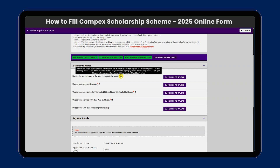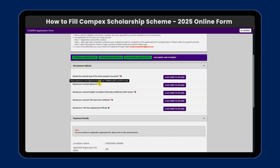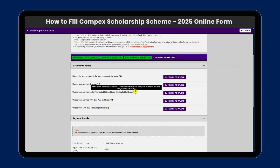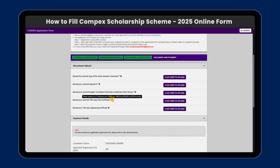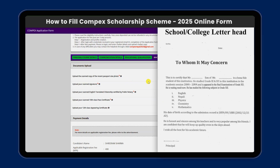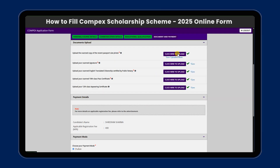We have all the document and photo requirements. We will fill up the recent passport-size photo and signature. You can upload an English translation of your documents, an English certificate, and the Class 12 pass certificate. You can also upload an English translation of the college documents. We will check all the details as required.